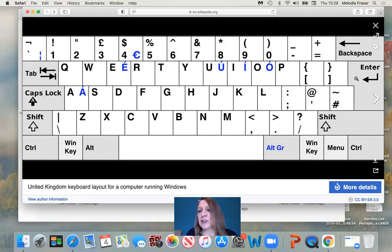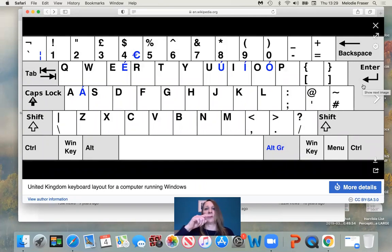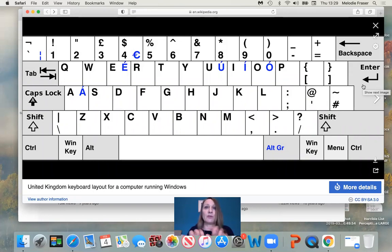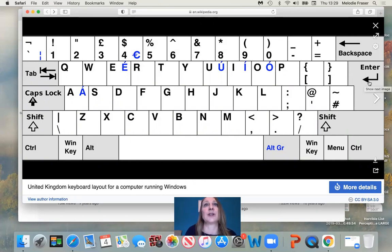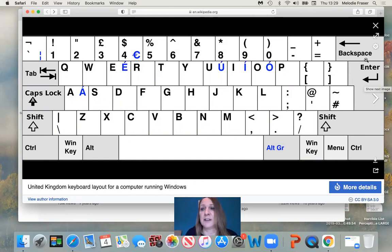As you can see, the Enter key goes down and along. It's also called Return — if you imagine somebody typing on an old-fashioned typewriter, it would go ching and return down. So that's what that key does: it goes Enter, goes into things. But also if you're writing something, it goes down to the next line. So it's a very handy thing.